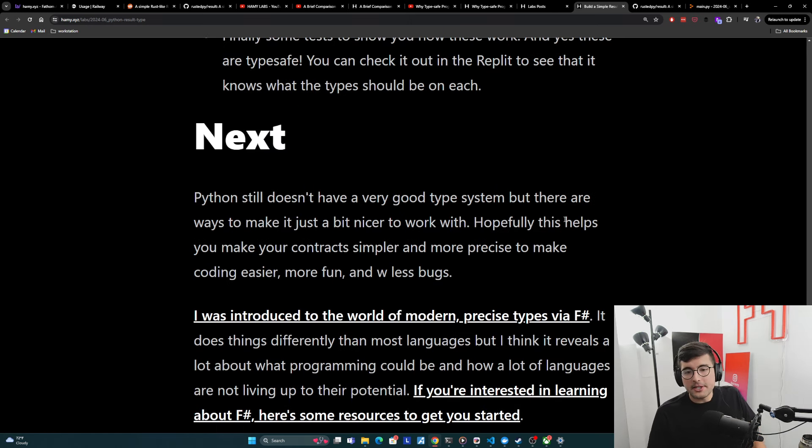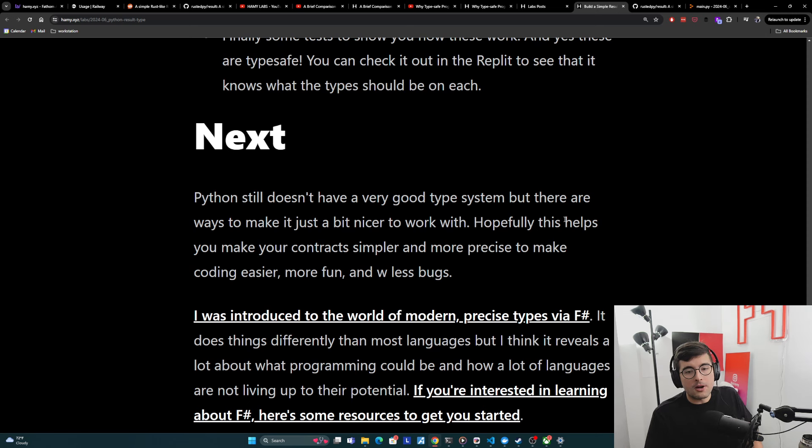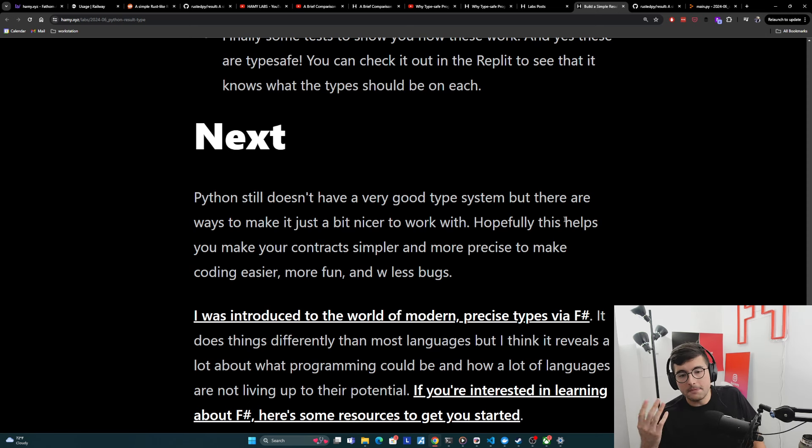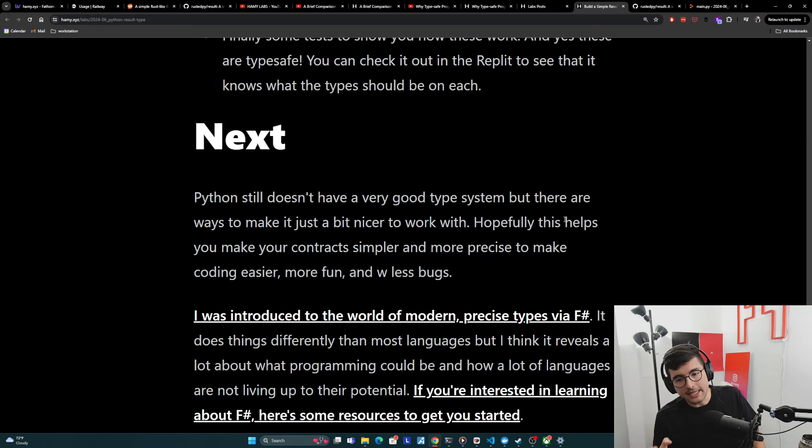And the next one is just test error. And it's doing the exact same thing, but just on error message. And again, if you want to play around with this, you can check it out in the replit here and fork it next.